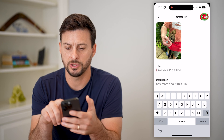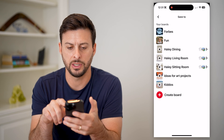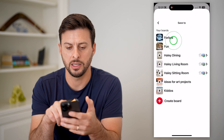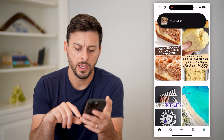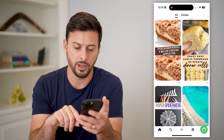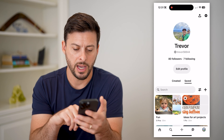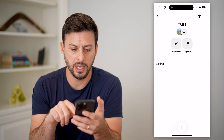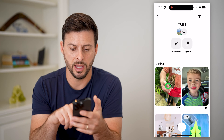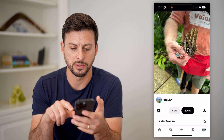Now I'm just going to hit next here and add it to a random board. If I tap the profile at the bottom right, I can tap on that board here and find that image — there it is.